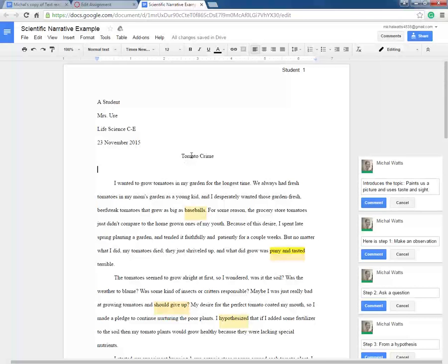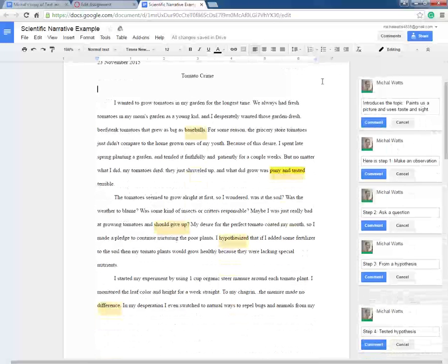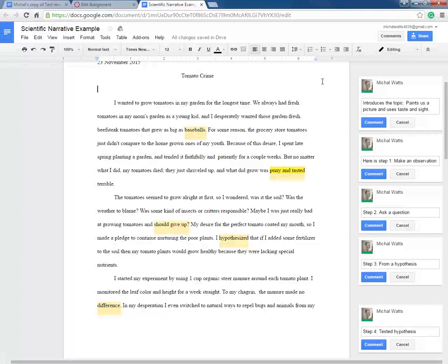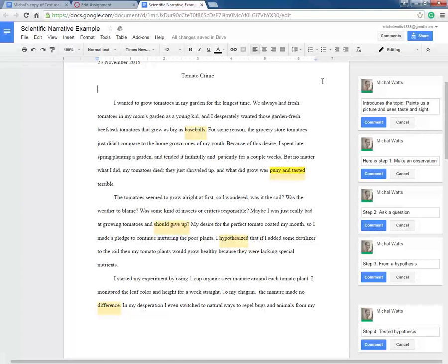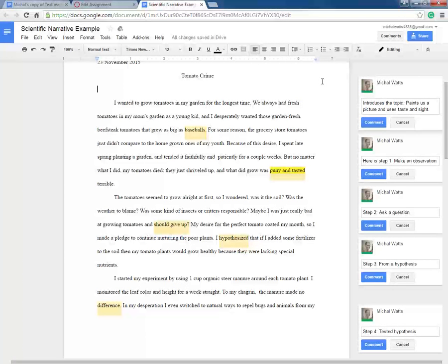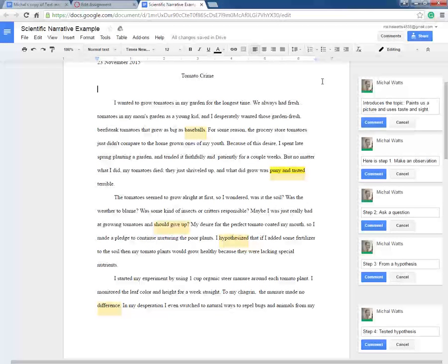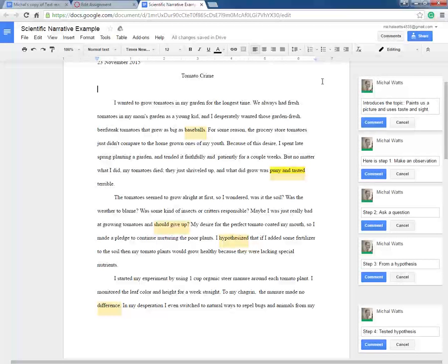Alright, so this story starts by introducing the topic. The author paints us a picture of what she wants to accomplish. She wants to grow these garden fresh beefsteak tomatoes that are as big as baseballs because it reminds her of her mom when she was little, reminds her of her childhood and the taste. No matter how many she buys in the grocery store, they just don't compare.